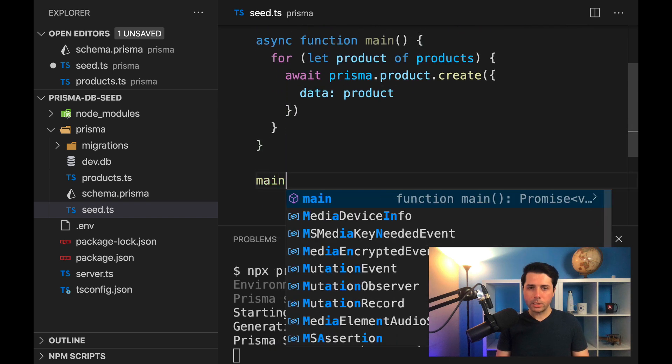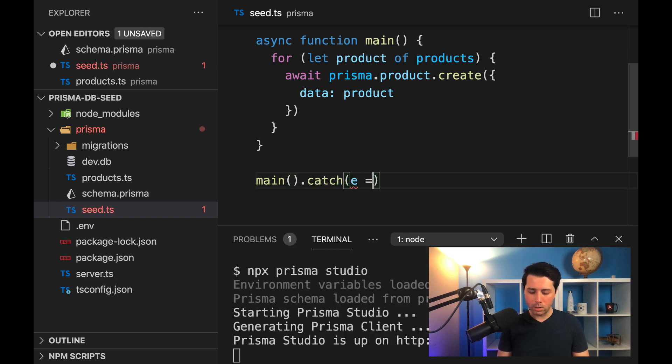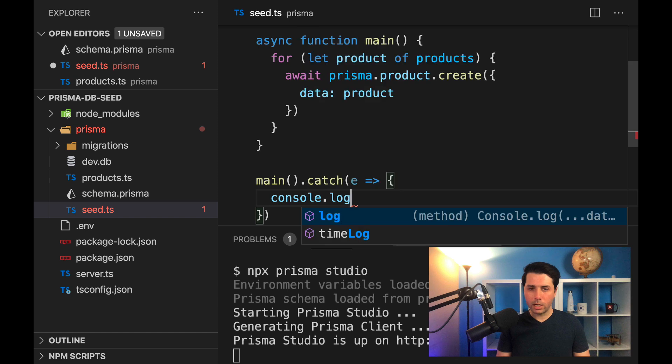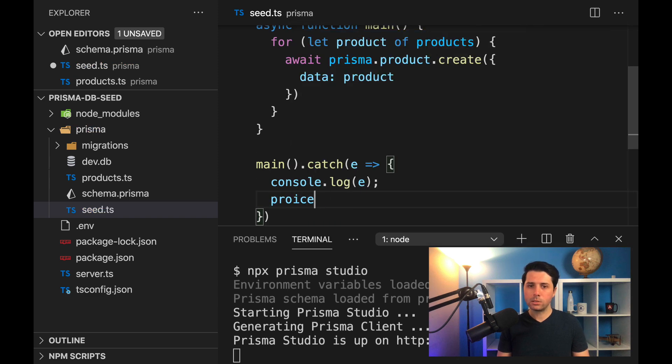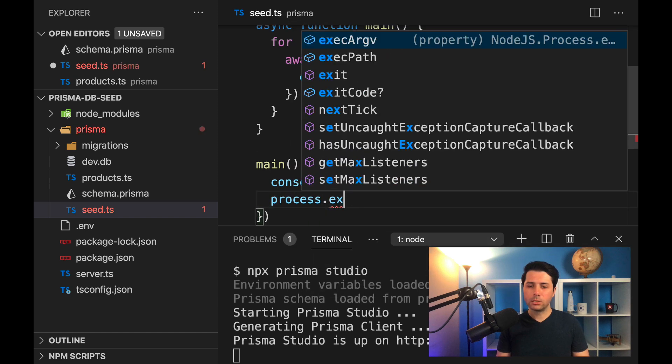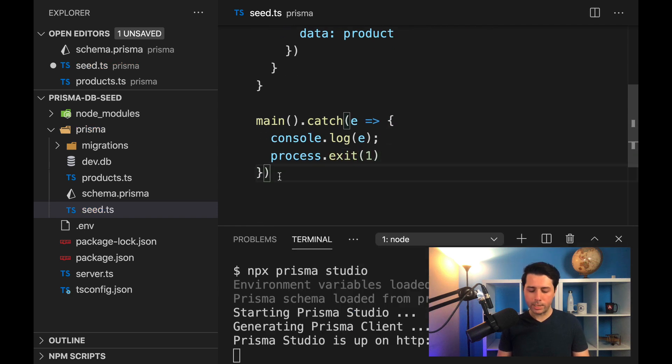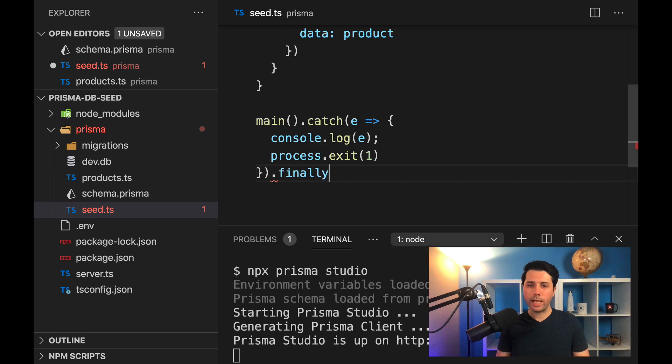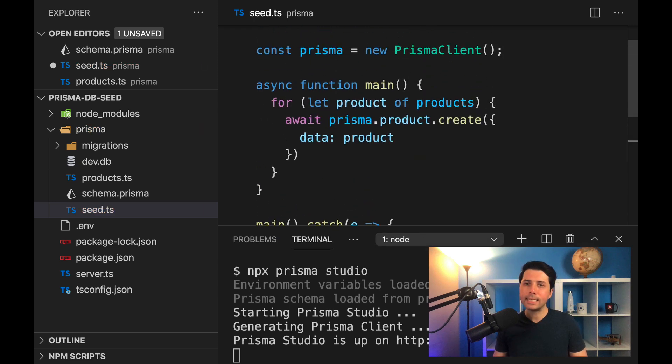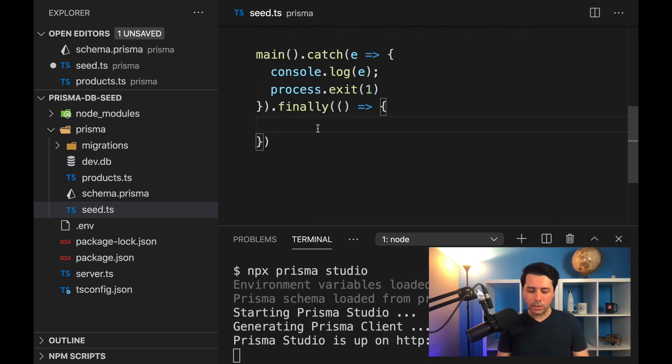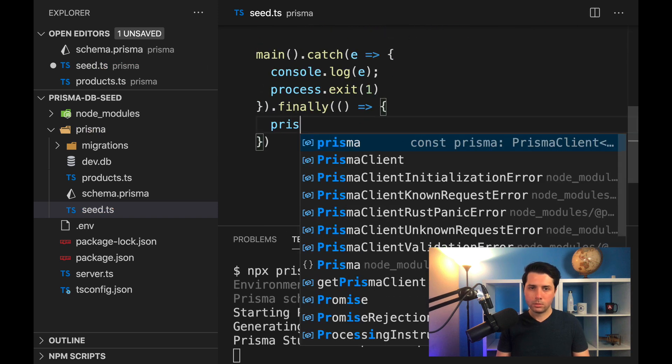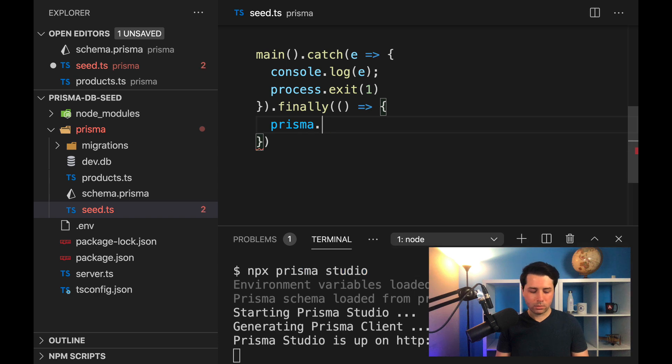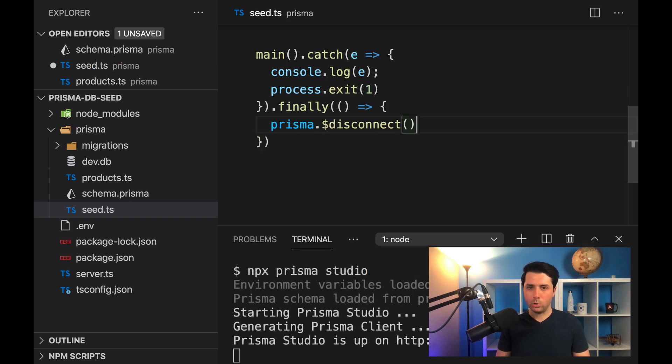Then down here, we can say, let's execute the function main, and we can look for errors. So we'll catch an error. And we can console.log that error if need be. And we can also do process.exit with an exit code of one. That's kind of a typical way to exit in a node script. And we can do a finally. And in the finally block here, the idea is we want to disconnect Prisma. And to do that, we can do prisma.$disconnect. We'll call that.